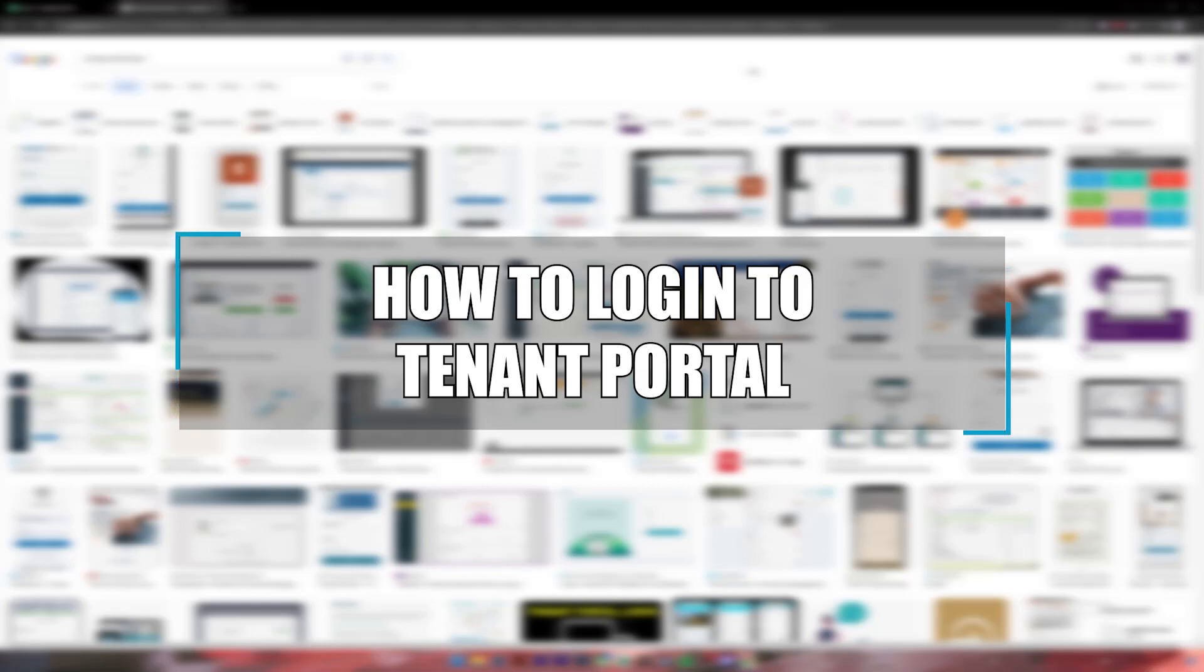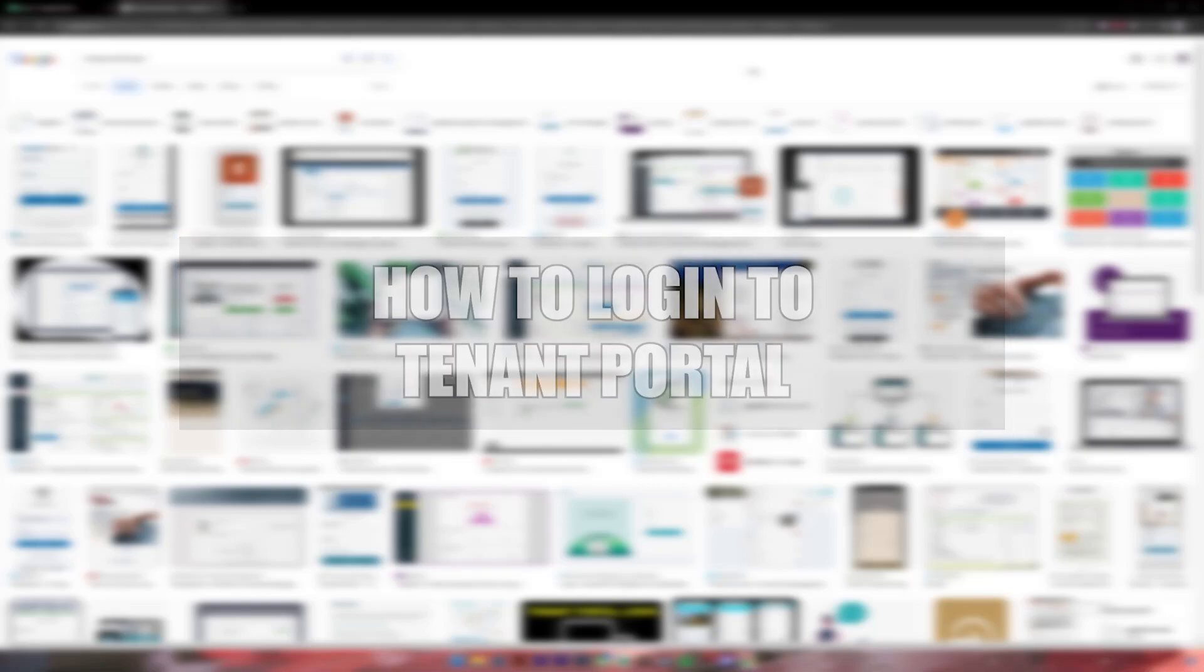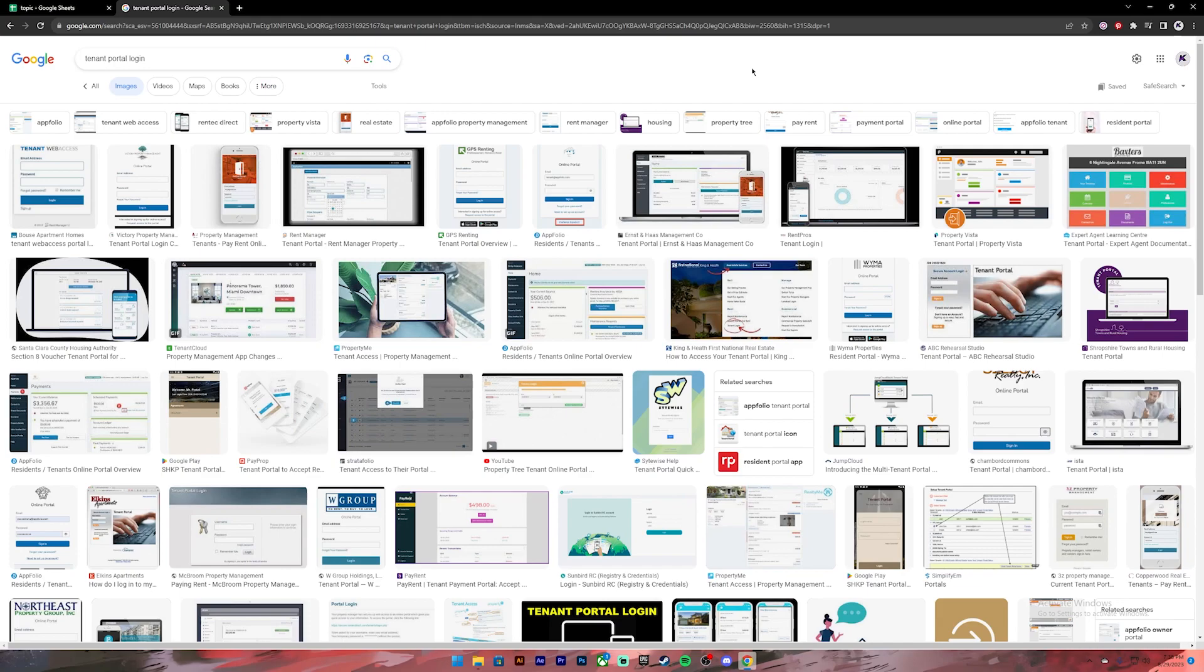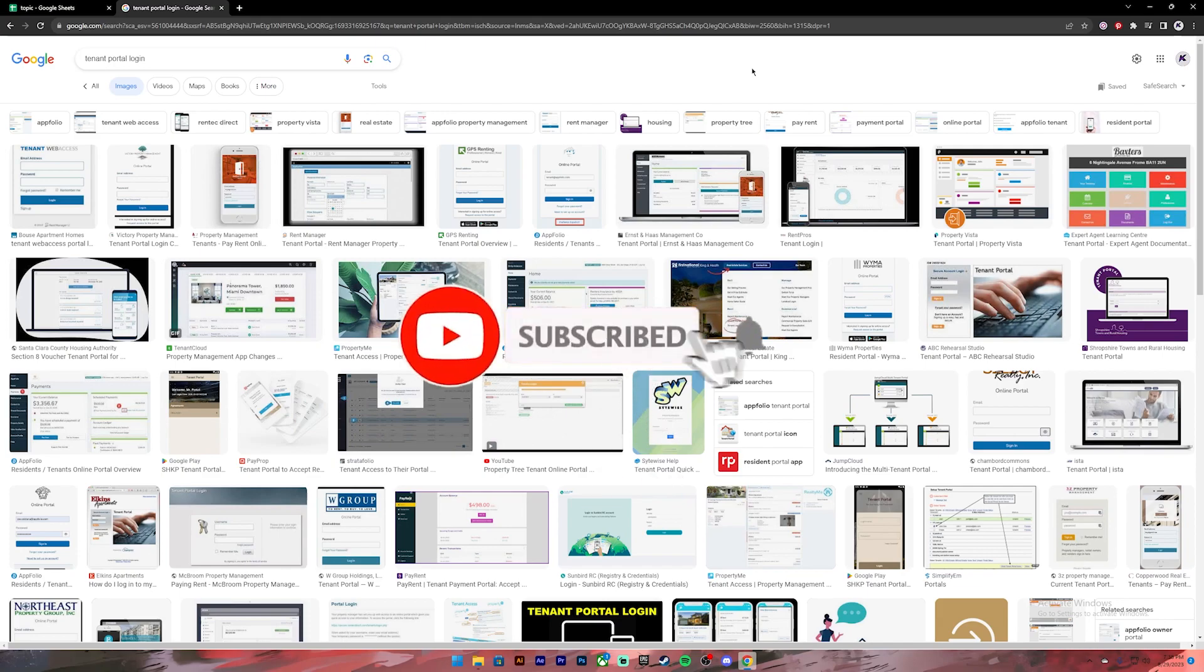Welcome to our channel One Two Step. In today's video I'll be showing you how to login to tenant portal. Before getting started, if you are new to the channel please subscribe and turn on the notification bell icon so that you get notified every time we upload new videos.